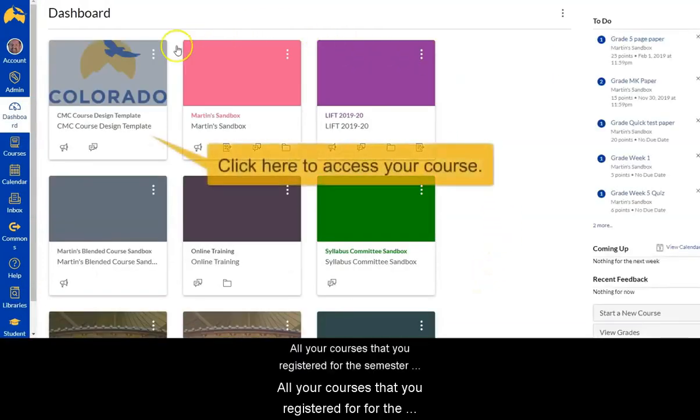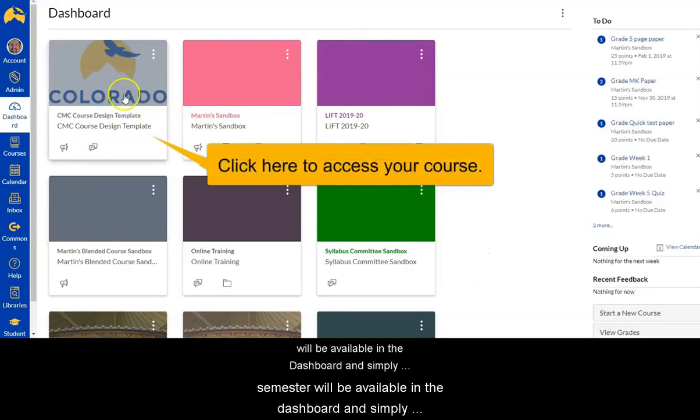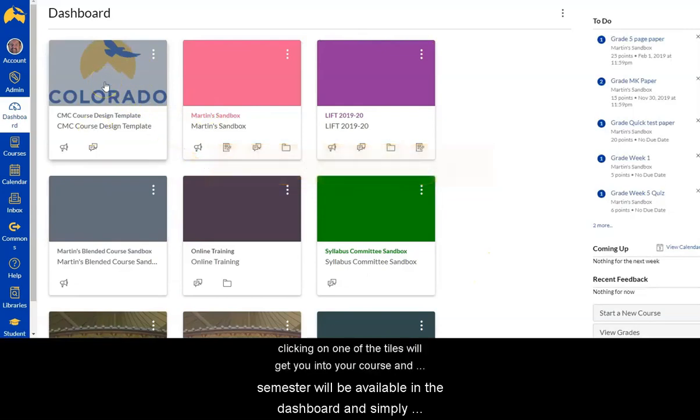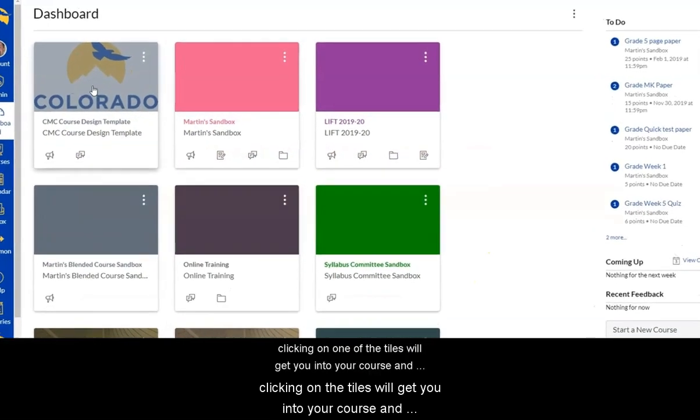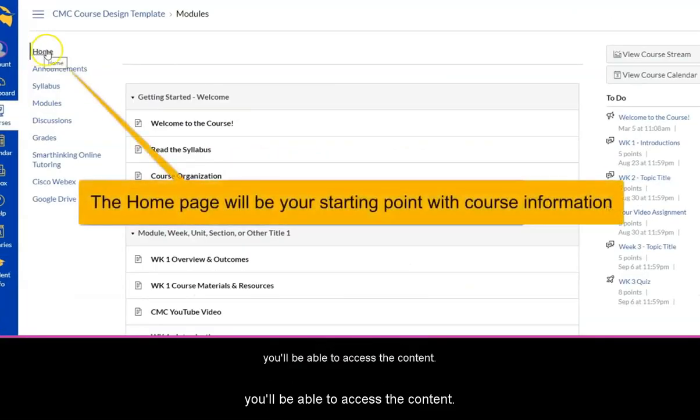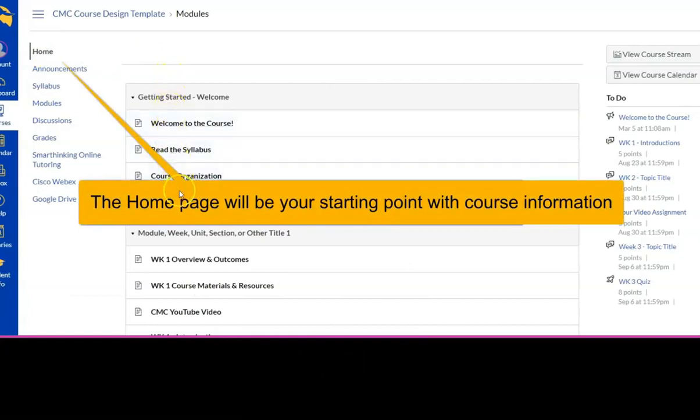All your courses that you've registered for for the semester will be available in the dashboard. Simply clicking on one of the tiles will get you into your course and you'll be able to access the content.